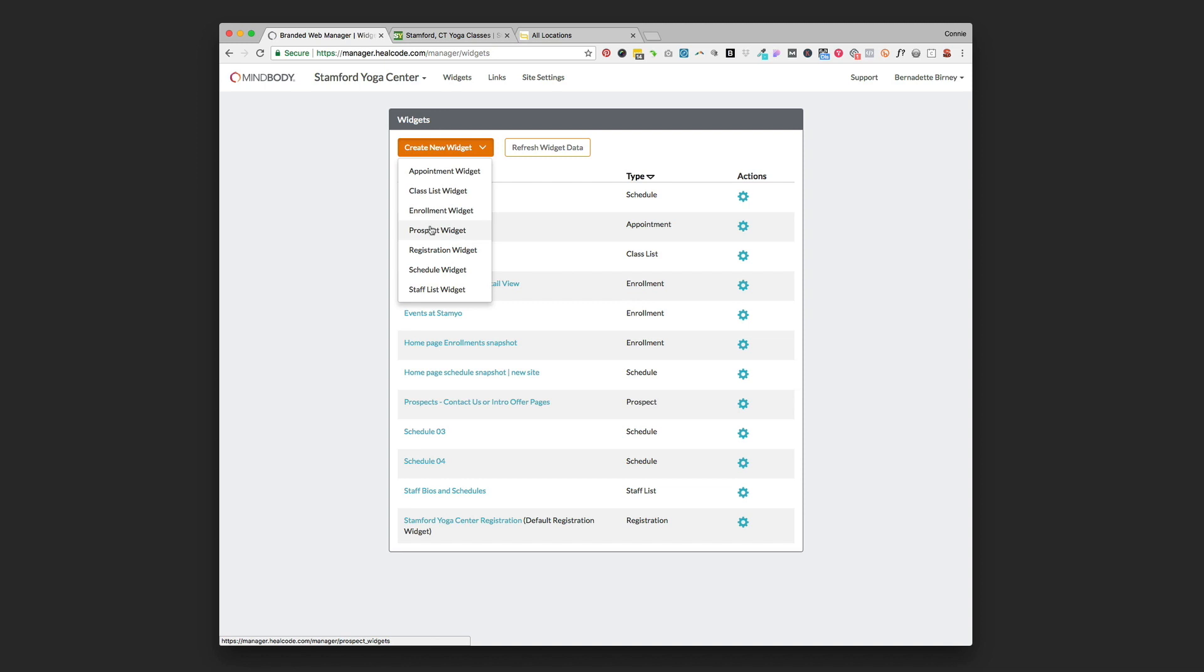Prospect widget I also don't use at all really. The enrollment widget I will use when it's something like a teacher training or a series of classes that someone's signing up for that are more than just one time, they are going over like a six-week period or something. That's where you'd use the enrollment widget.